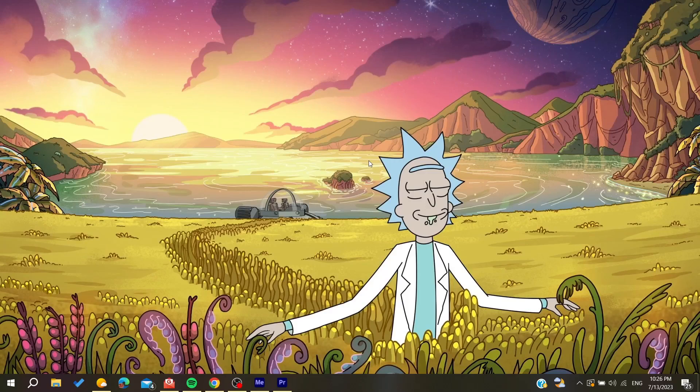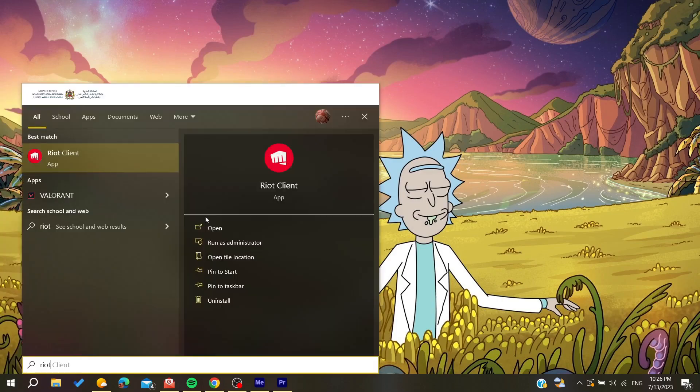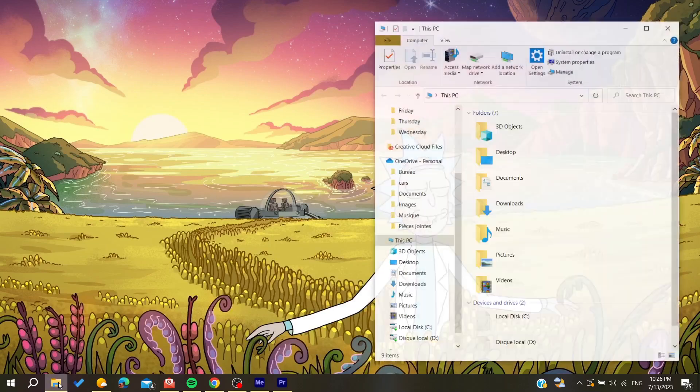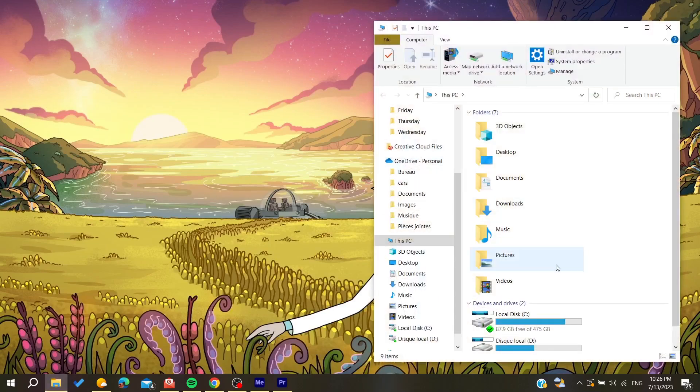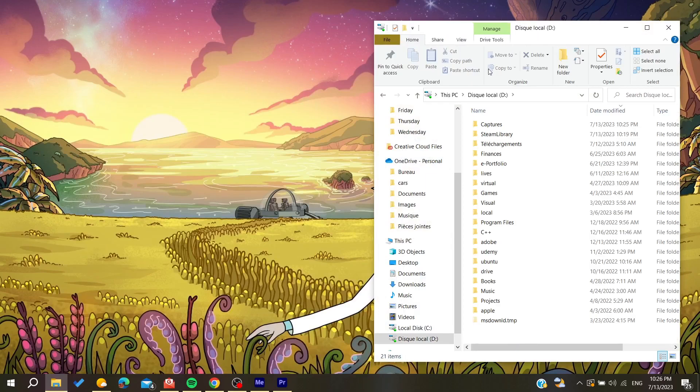Basically, either you can go to your File Explorer or you can just search for Riot Games and it will take you to the Riot client. So let's search for it. You need just to go to your local C disk or local D, depends where you have installed your Riot client.